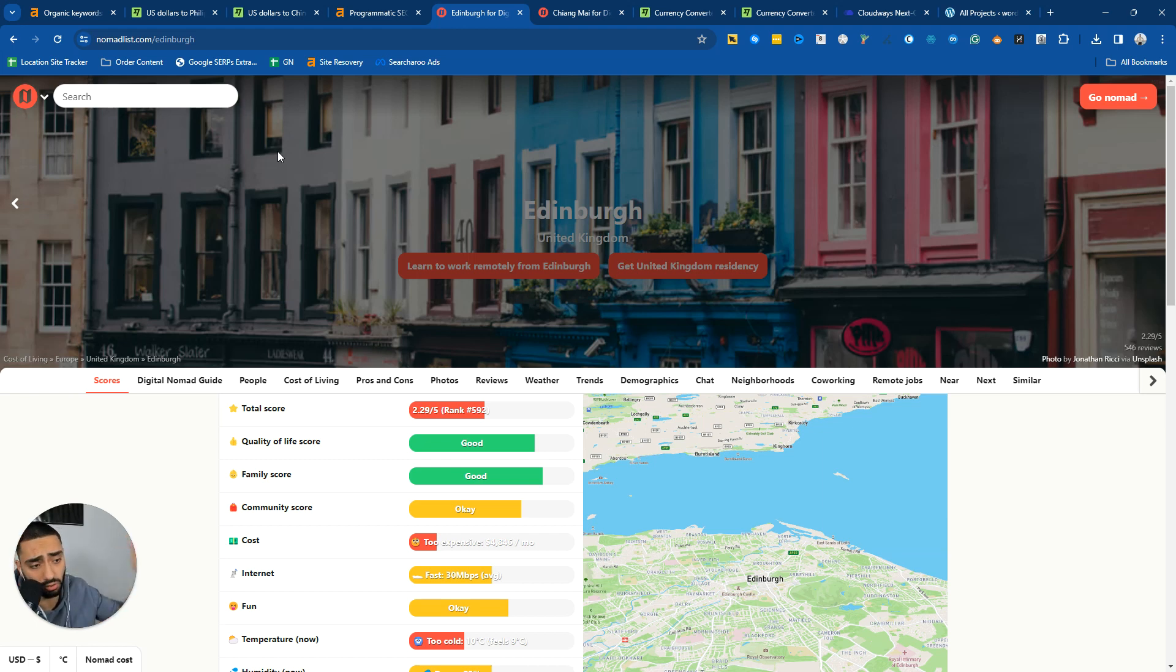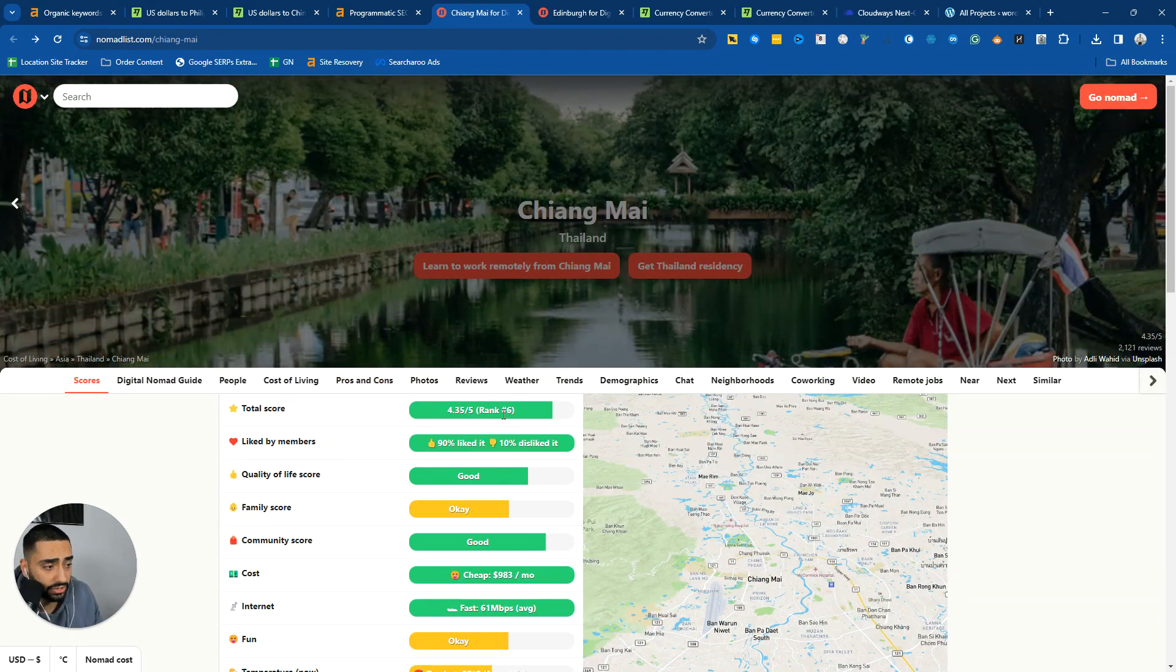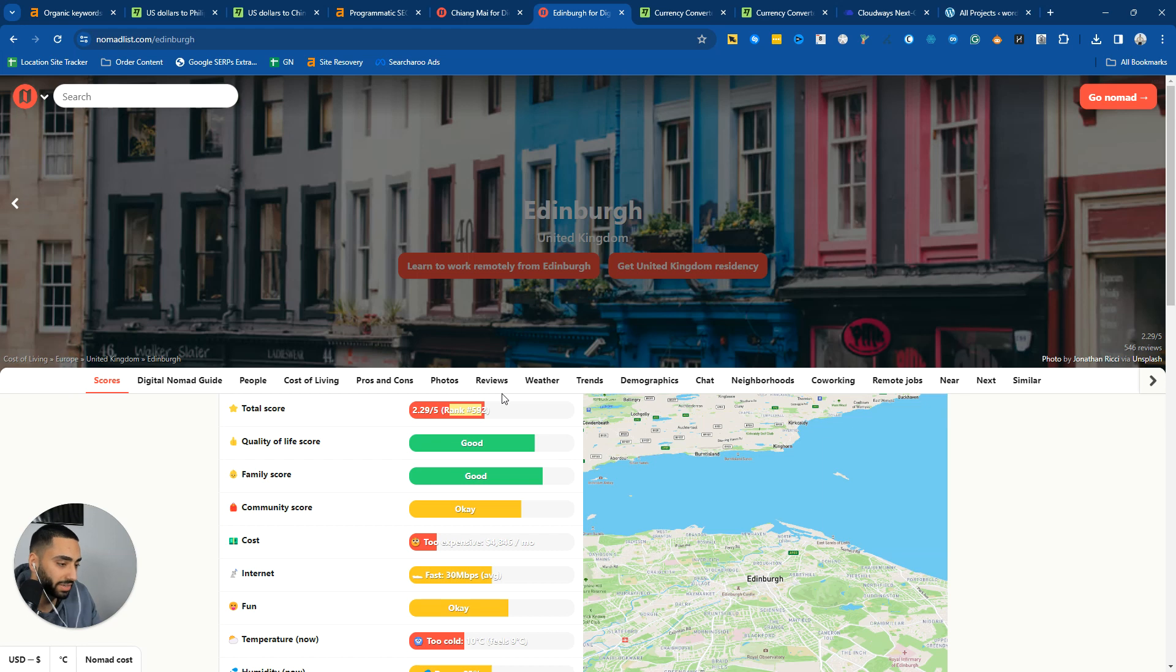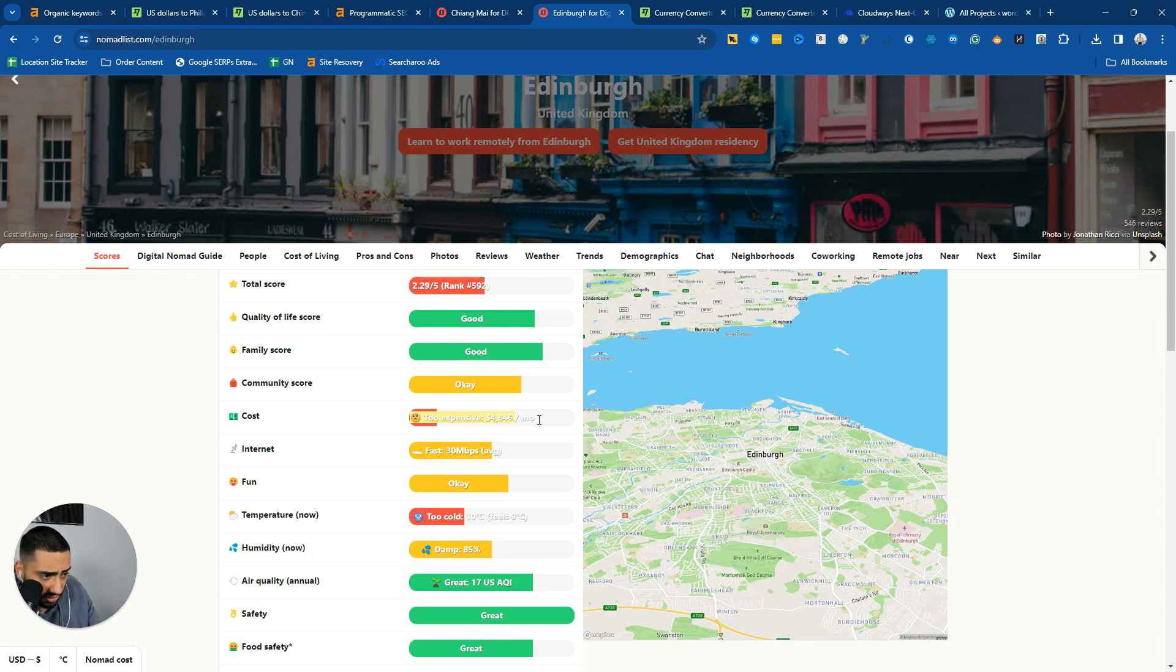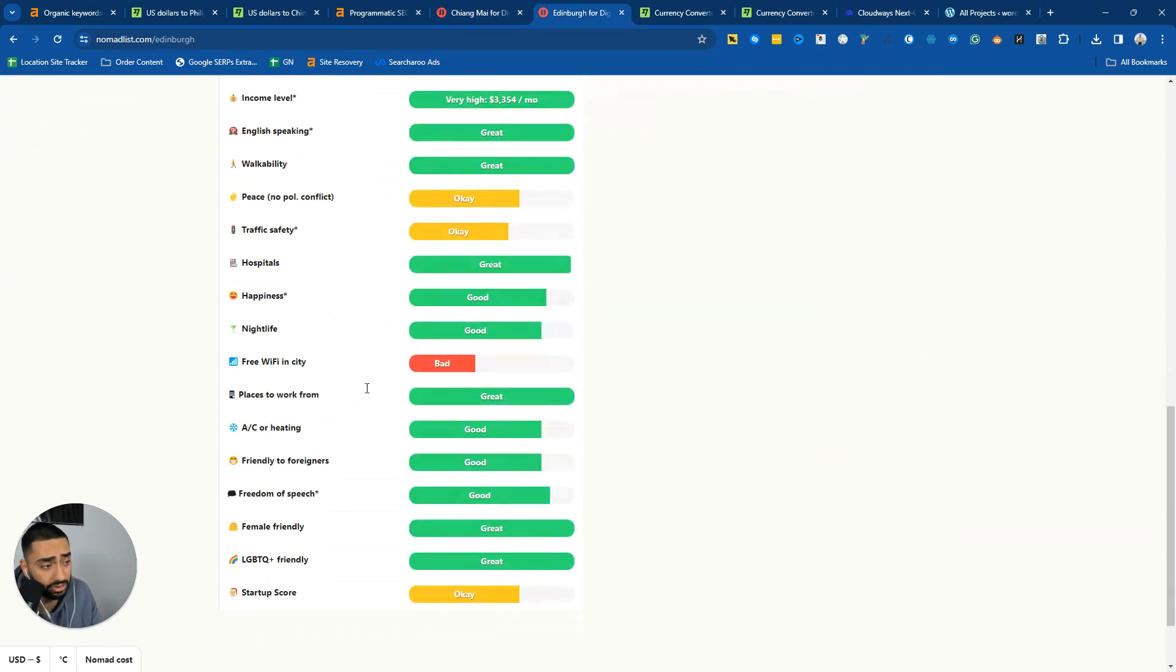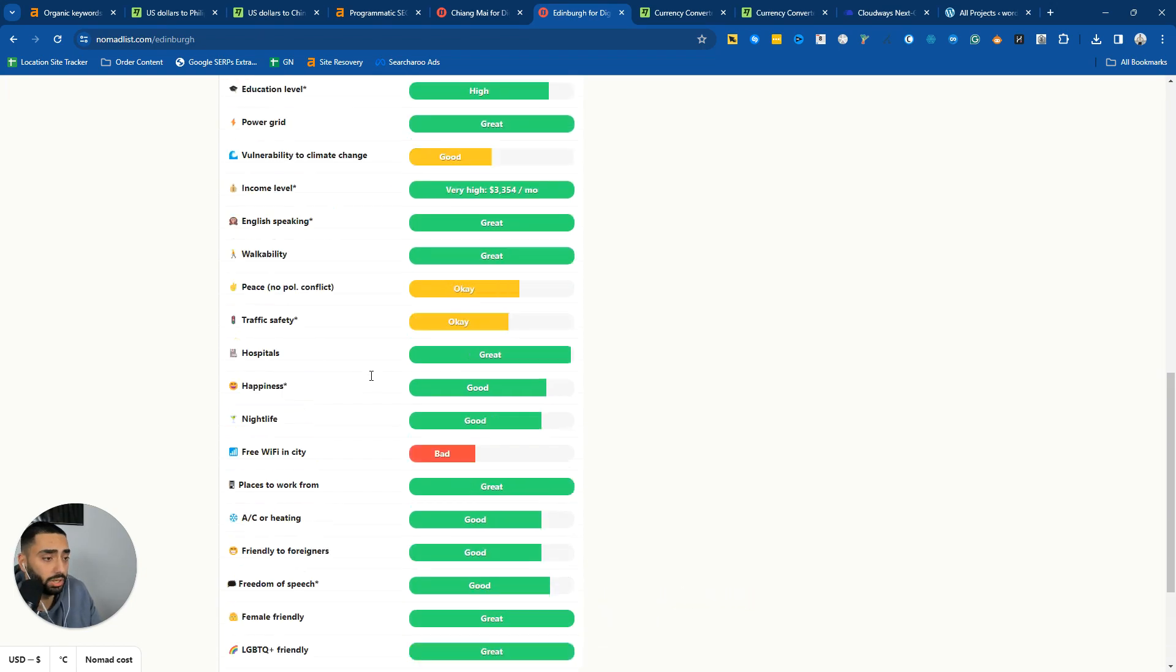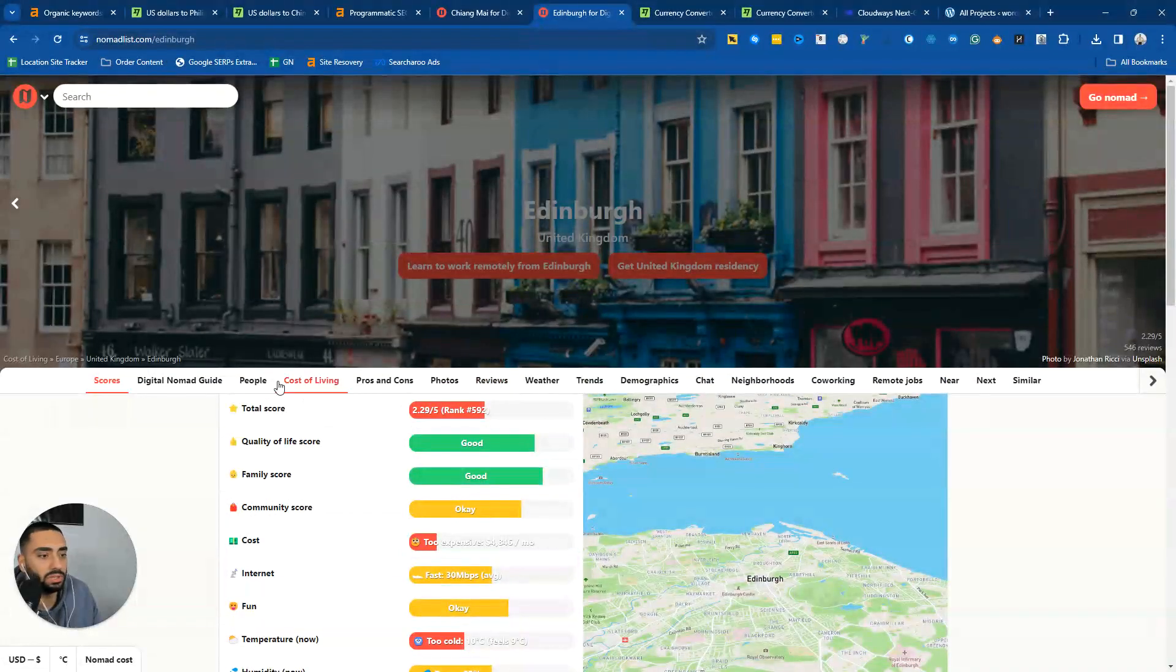The nomad list is a website to do with where digital nomads stay around the world. It's ranked all of the towns around the world from zero to five stars. Chiang Mai is ranked in position number six, Edinburgh is ranked position 592. I'm going to guess it might be because of the weather. Actually, it's to do with the cost, too expensive. It is apparently $4,846 per month cost of living, which I don't think that's true.